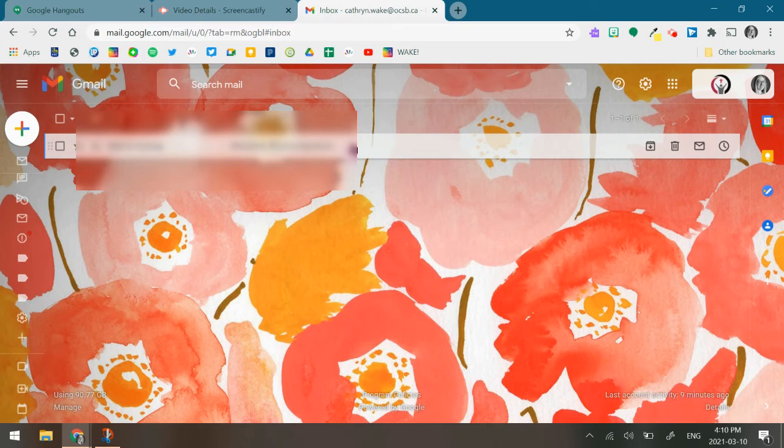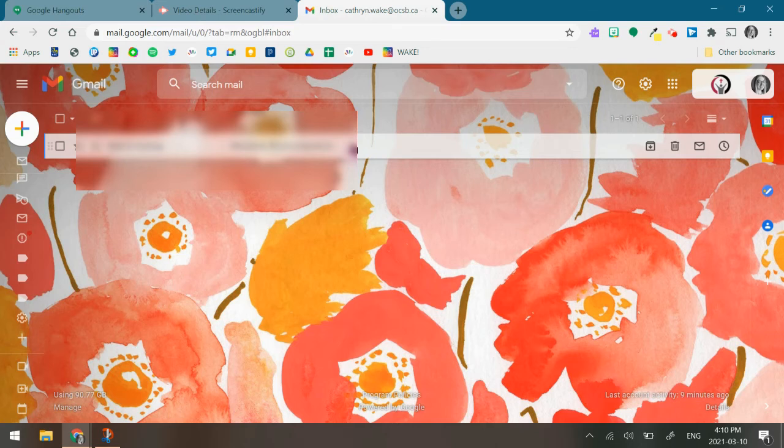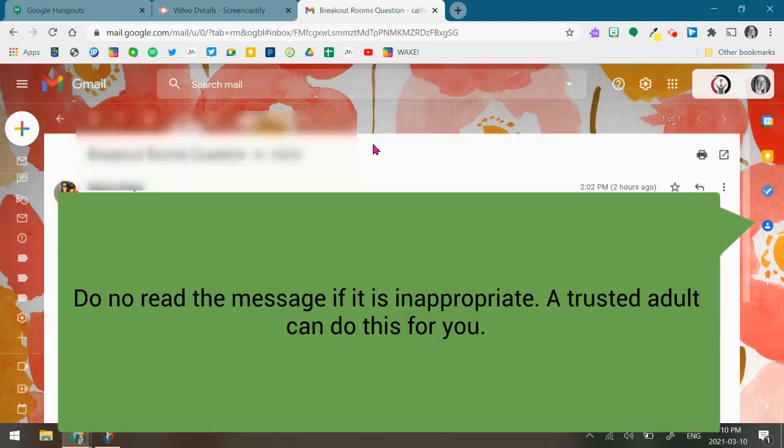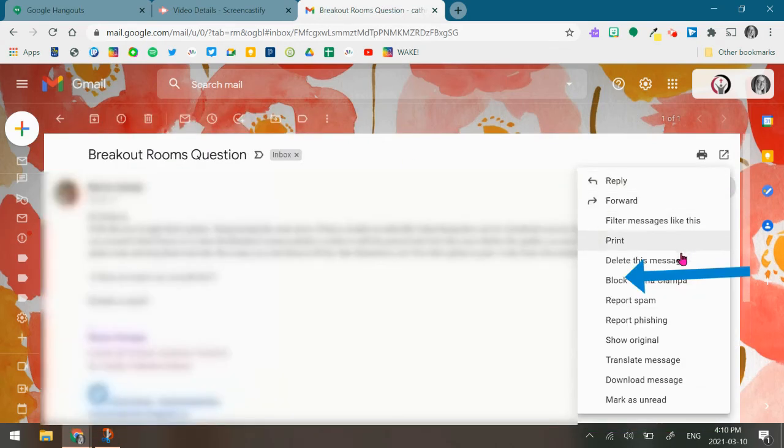If the email is offensive or inappropriate, please go and grab an adult to do this for you so that you don't have to view the contents of the email. Now you can open the email, go to the three dots on the right hand side and it gives you the option to block that individual.